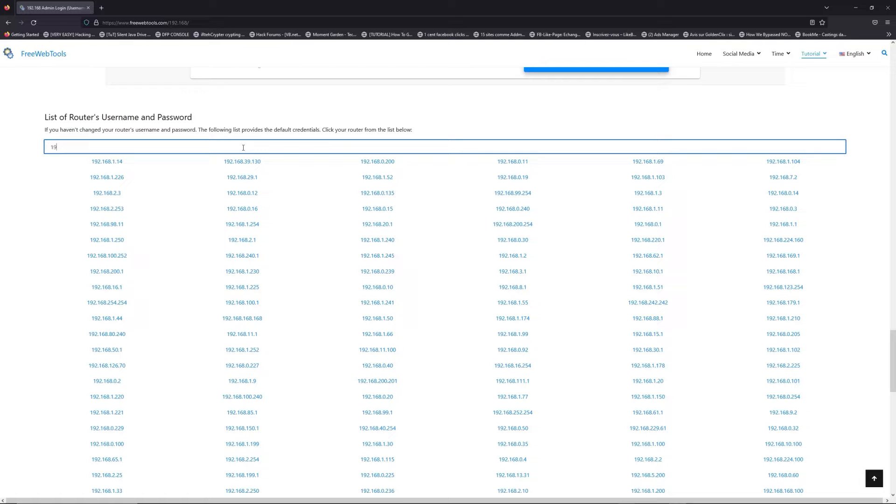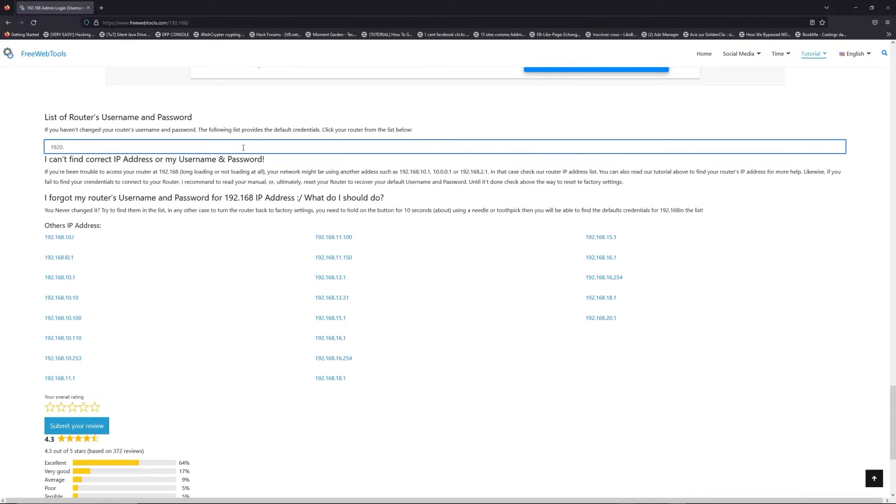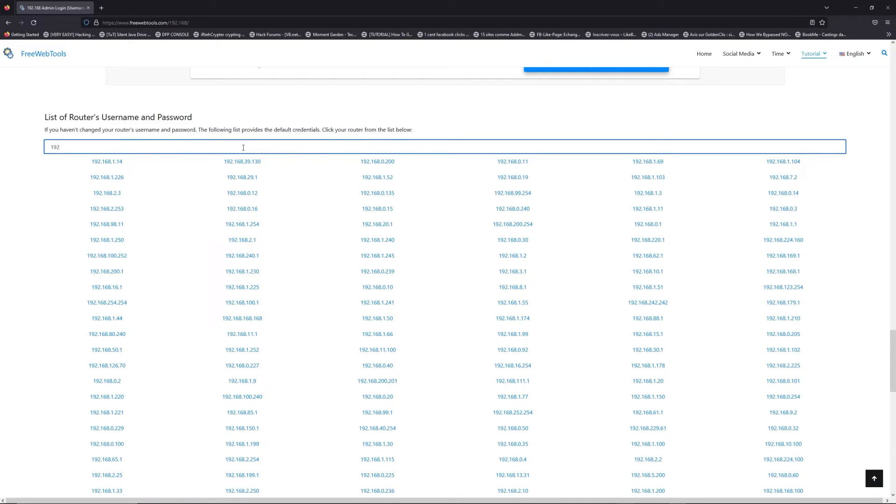Jump to your router username and password list to find your default credentials.